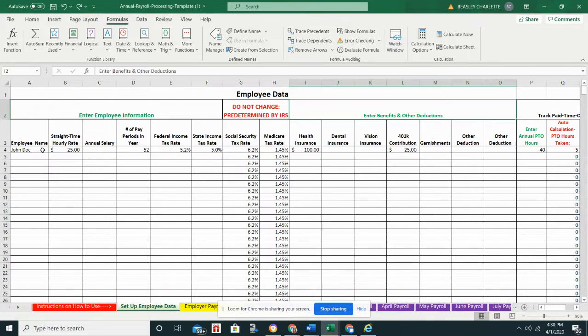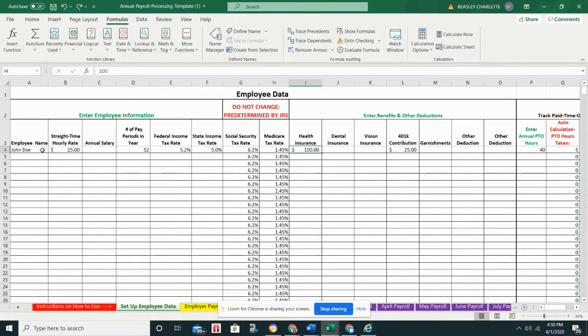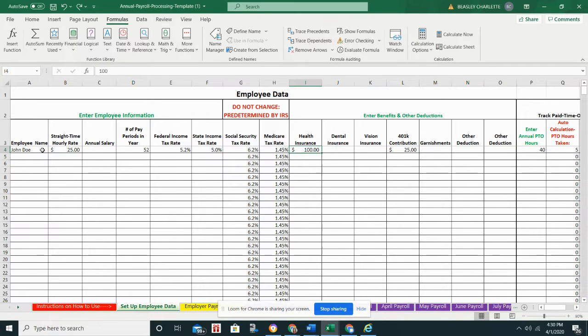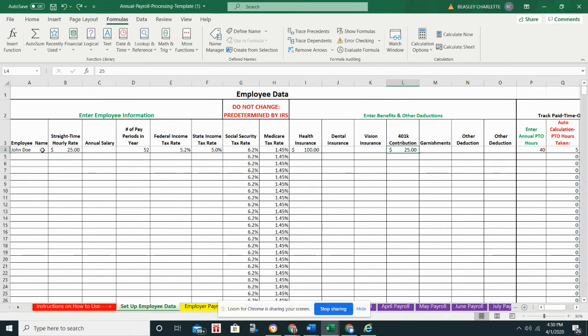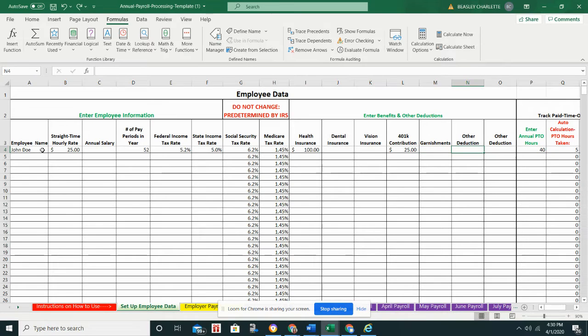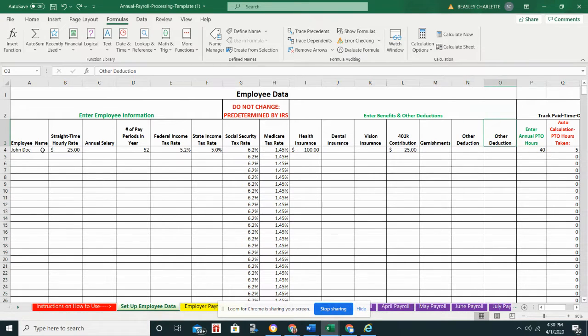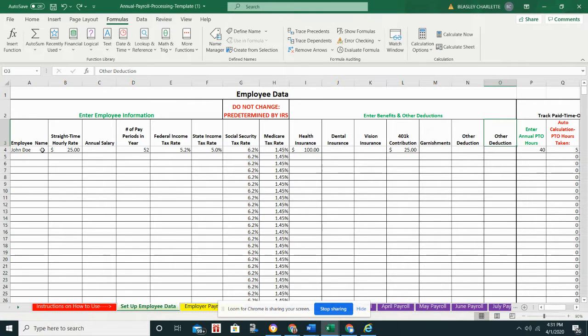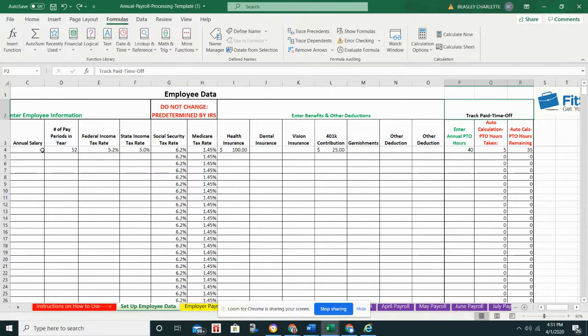I would also take a look at the section on benefits and deductions if you allow your employees to partake in any employee benefits and you withhold deductions for that. So if you have health insurance, definitely put down the amount that you typically withhold from each check, not each month unless they're only getting paid once a month. If they're getting paid twice a month and health insurance is $200 for the month, then you're typically taking out $100 for each check. So I would definitely put that here, and then that goes for 401k, garnishments, and then I have two columns here for other deductions.